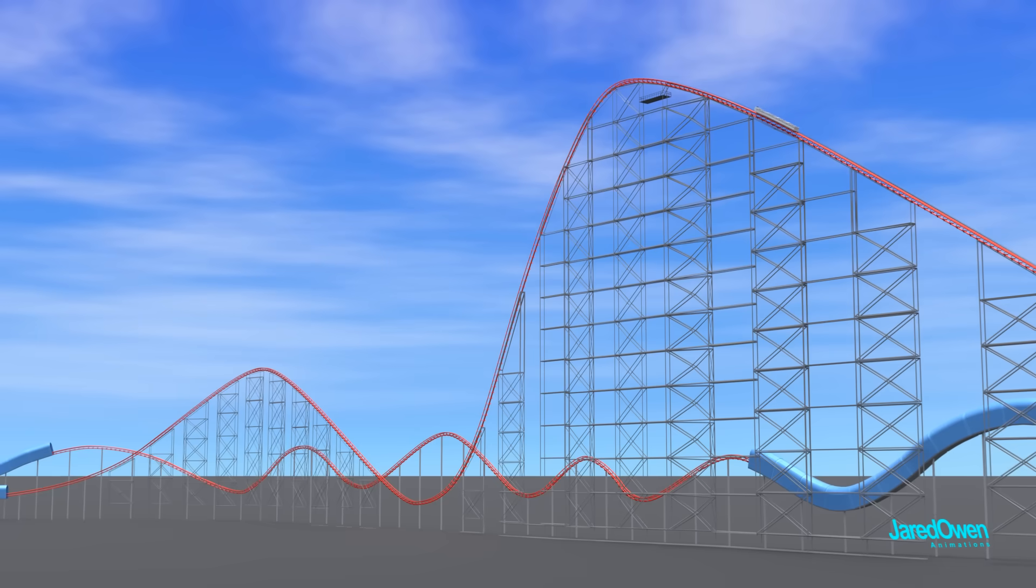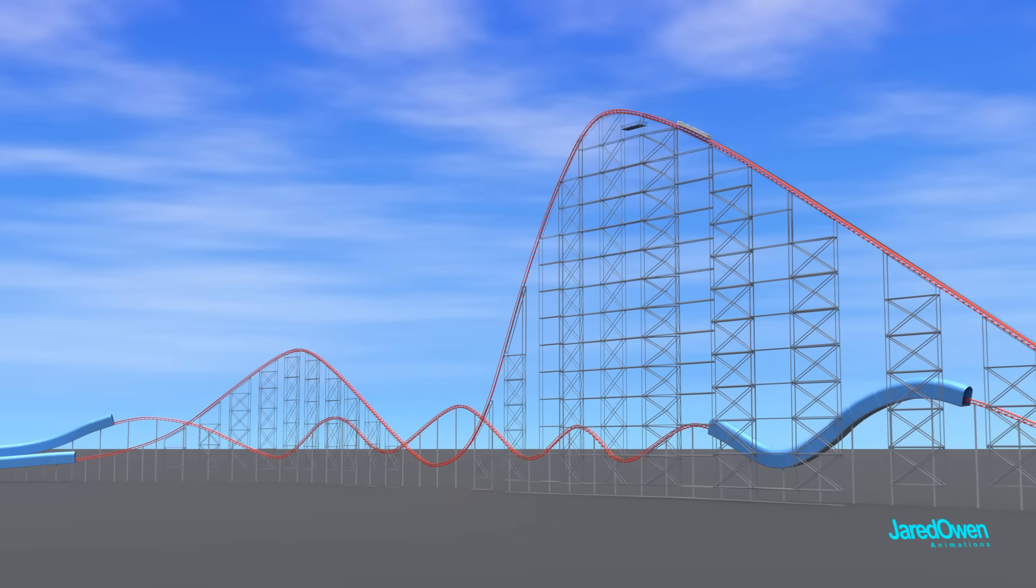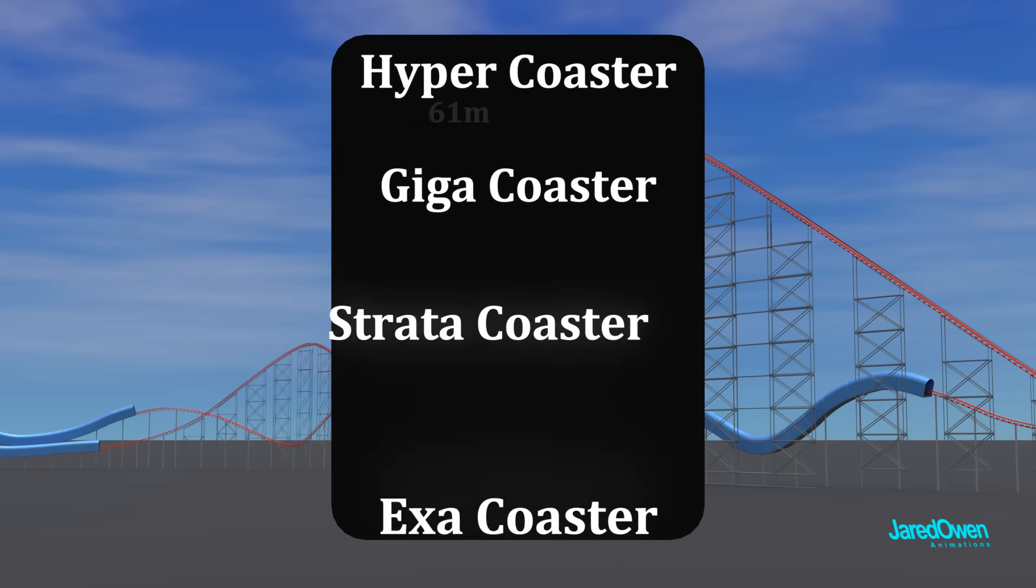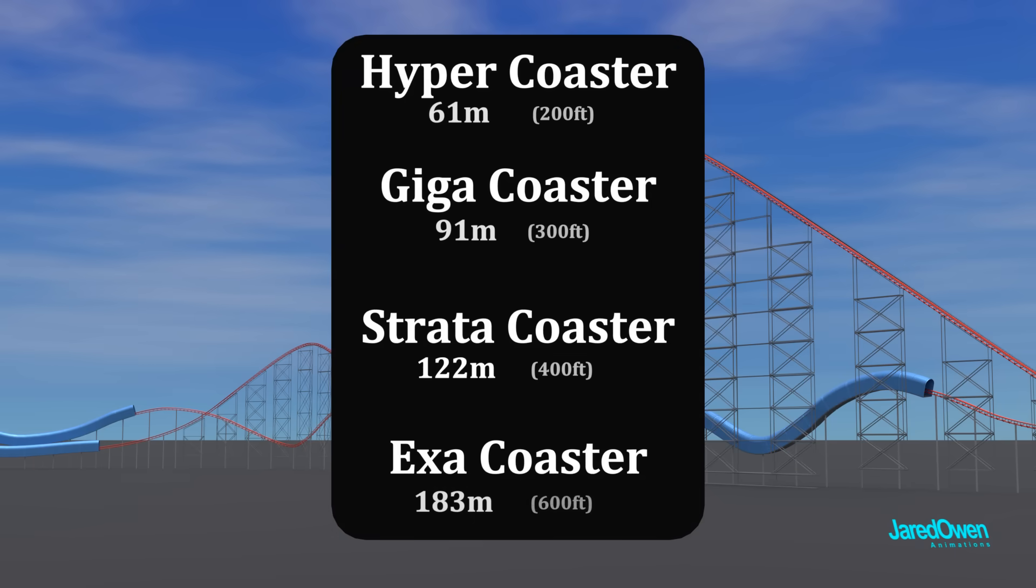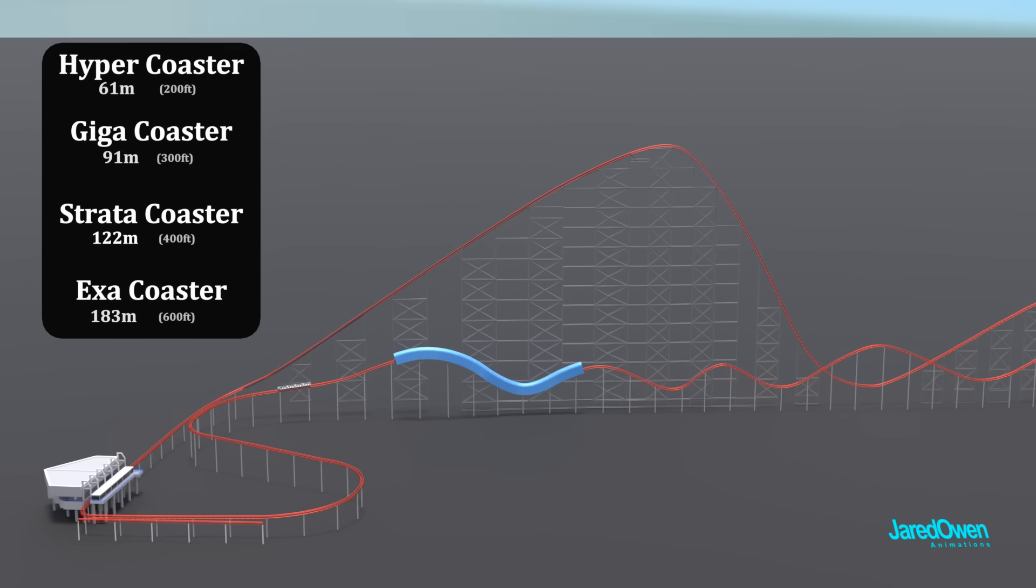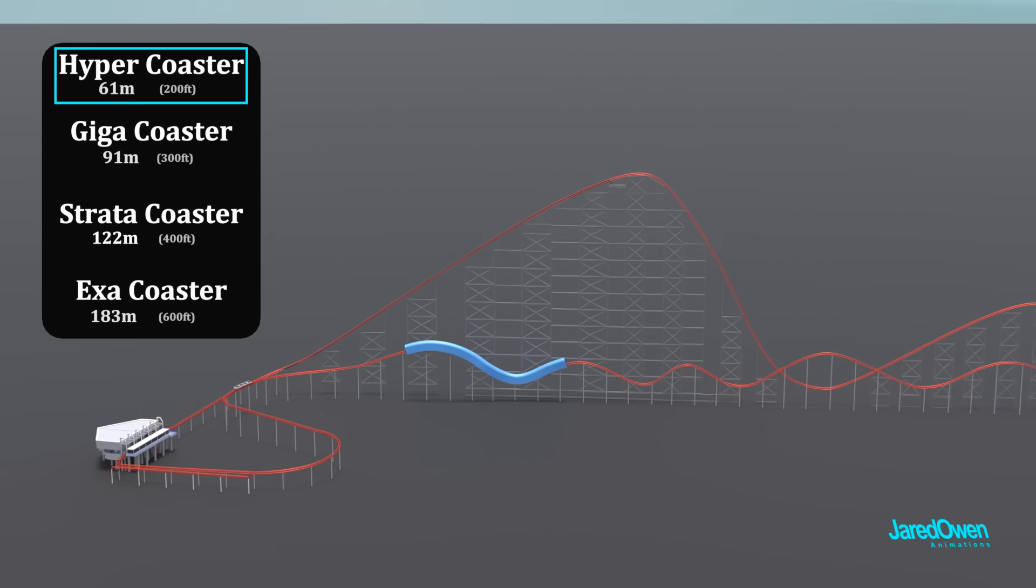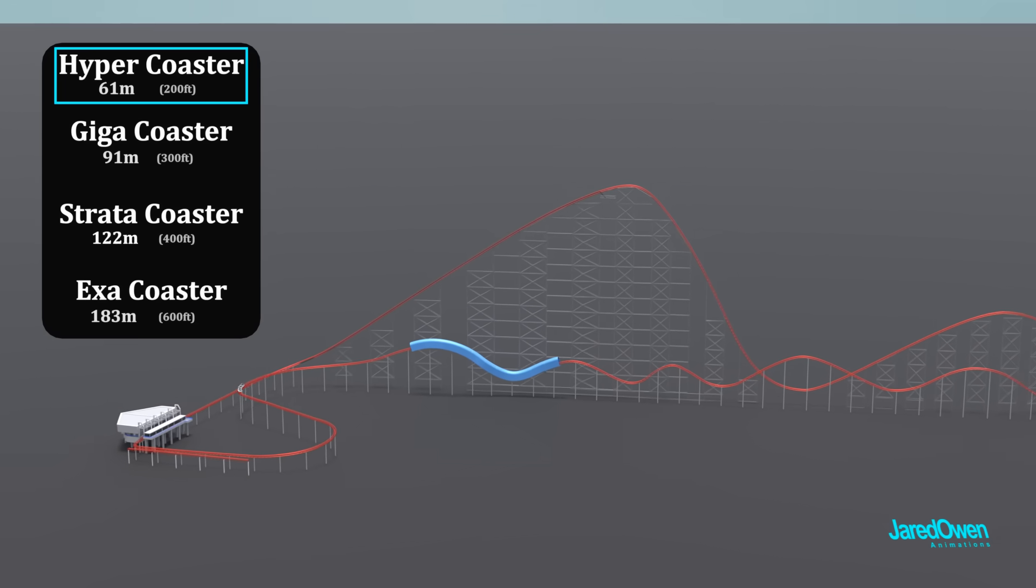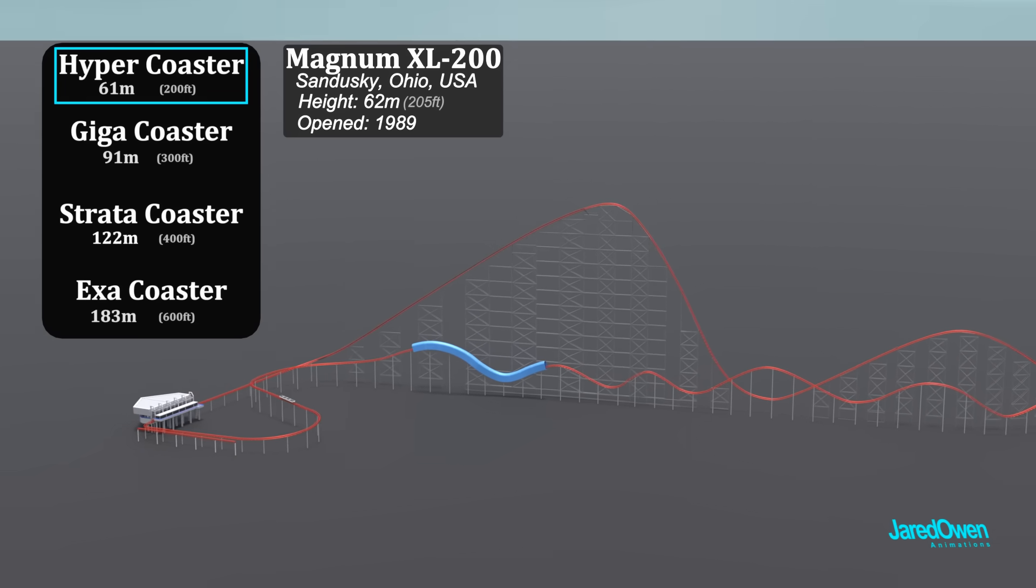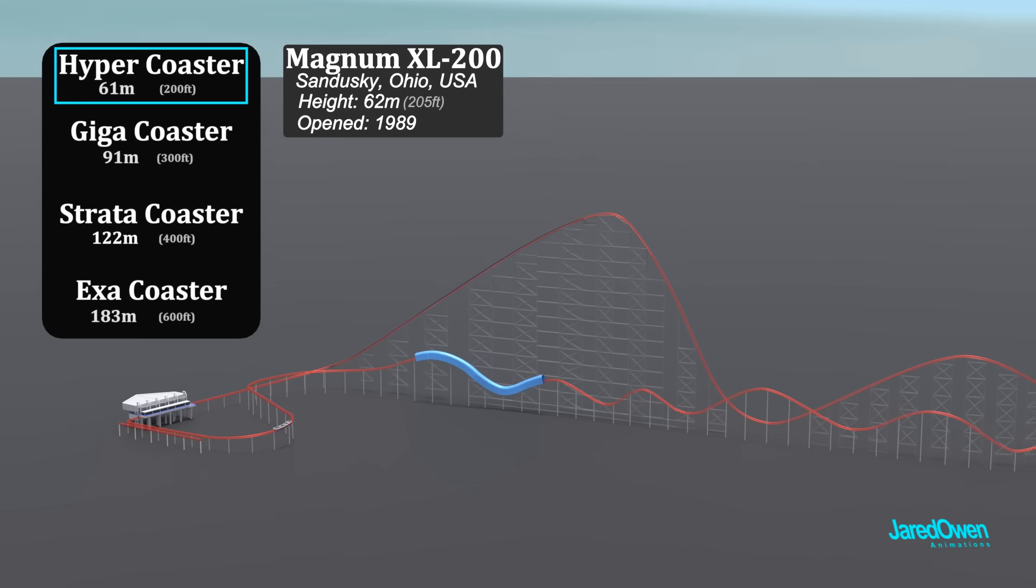In recent years, steel roller coasters have been going higher and higher. They like to rank these roller coasters by height. Let's look at an example from each of these. A hyper coaster drops more than 61 meters. A good example is the Magnum XL 200, which opened in 1989.